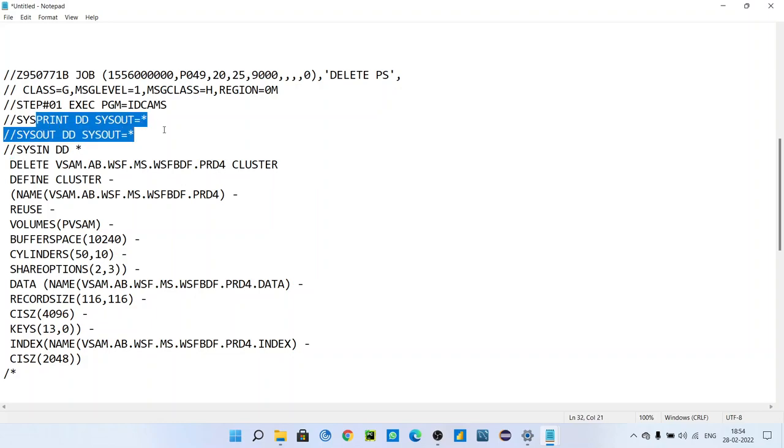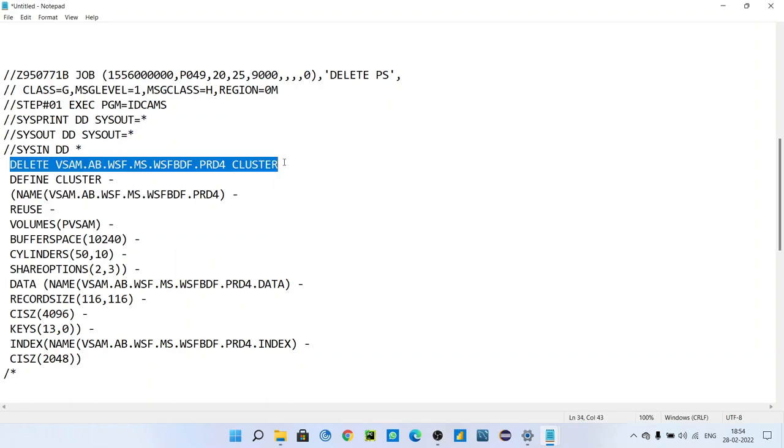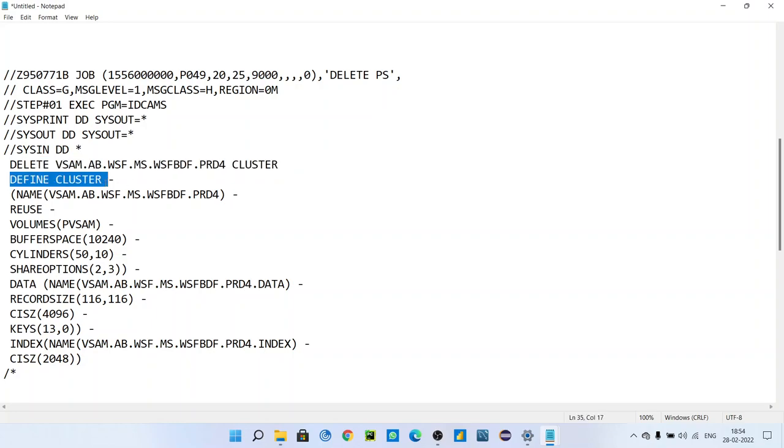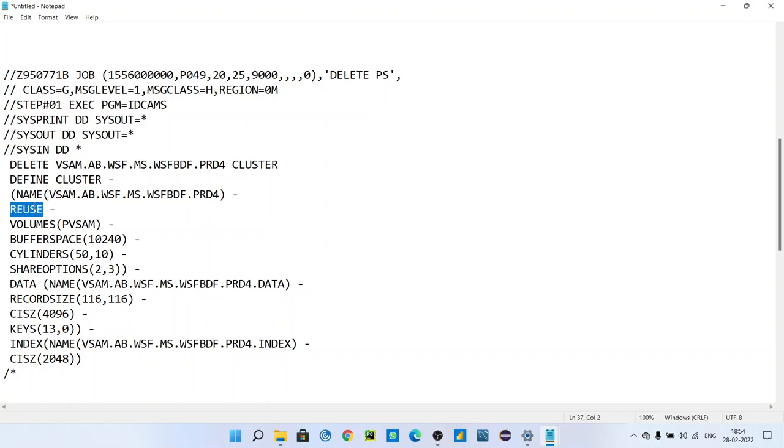You know that SYSPRINT, SYSOUT, SYSIN - you know these steps. DELETE means it will first delete that cluster if that cluster is present in catalog, then it will define the cluster. For defining cluster, the name should be this one. REUSE - what is the meaning of reuse?